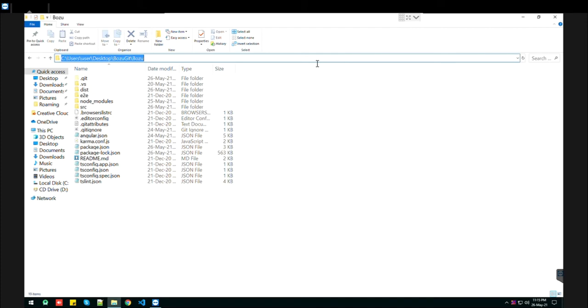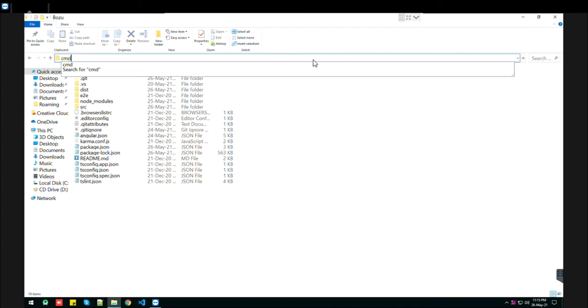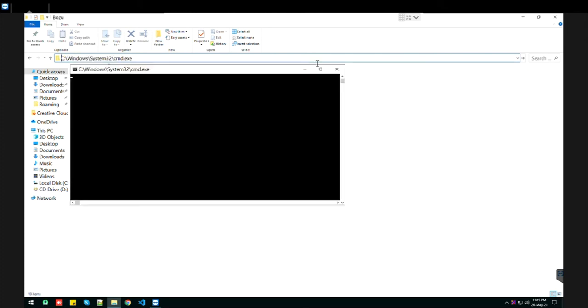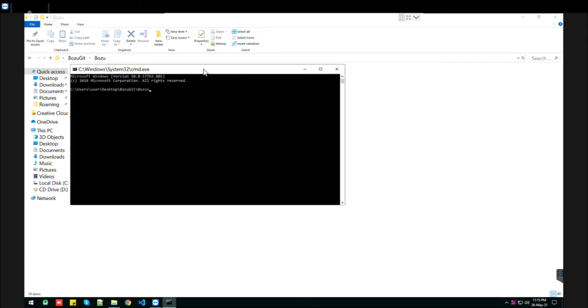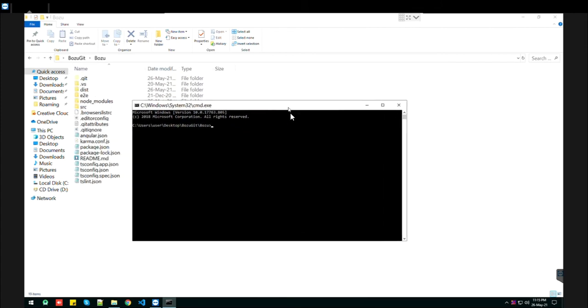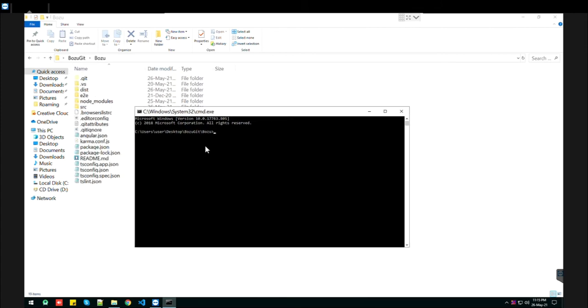Don't do anything, just type CMD here, then press Enter. It will open that path in the CMD directly.